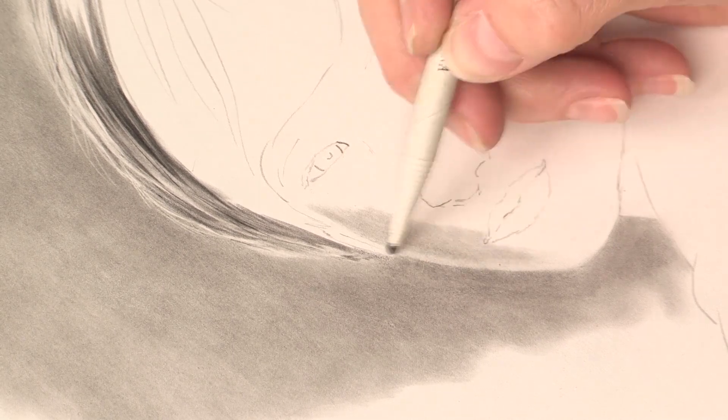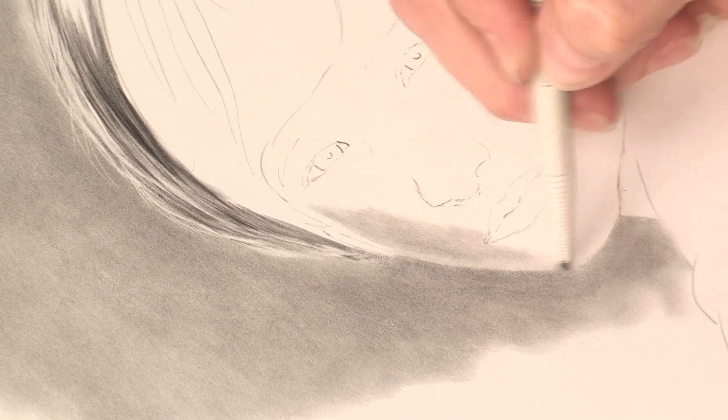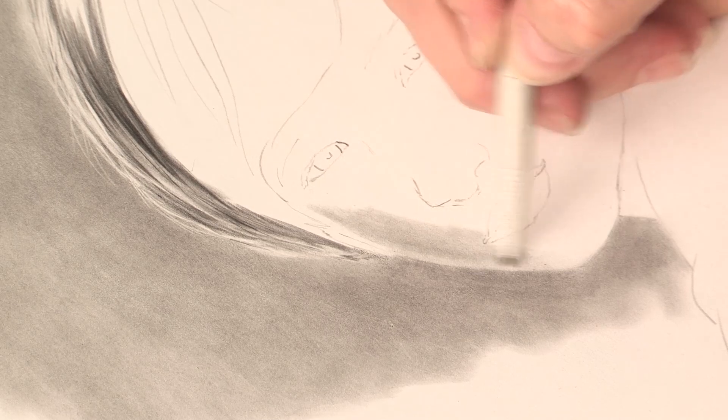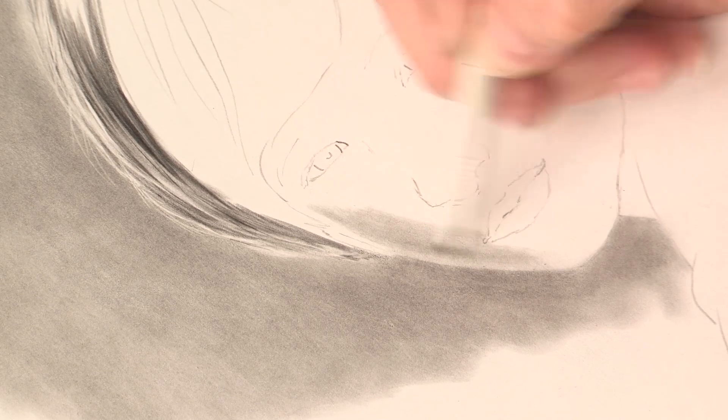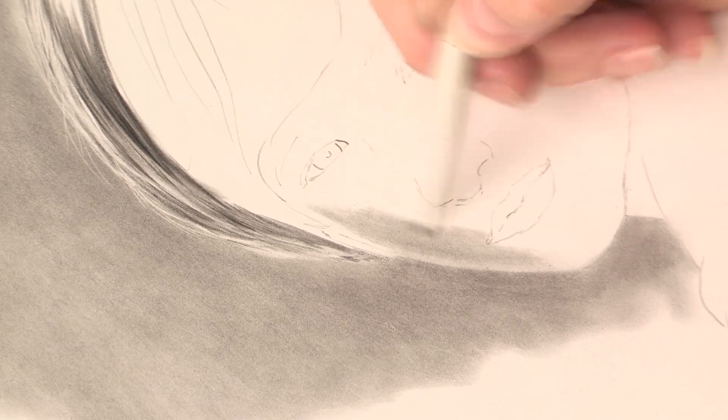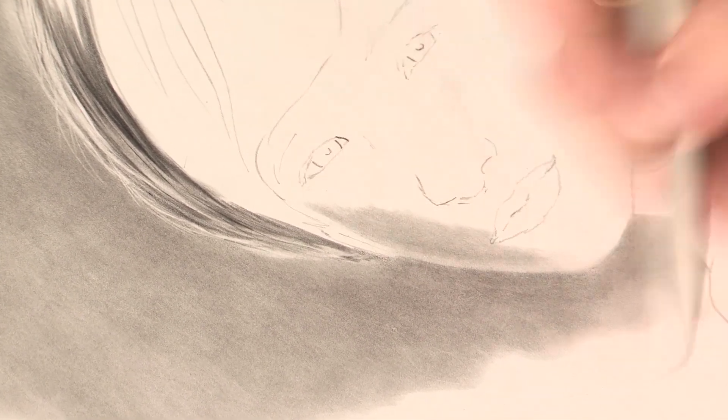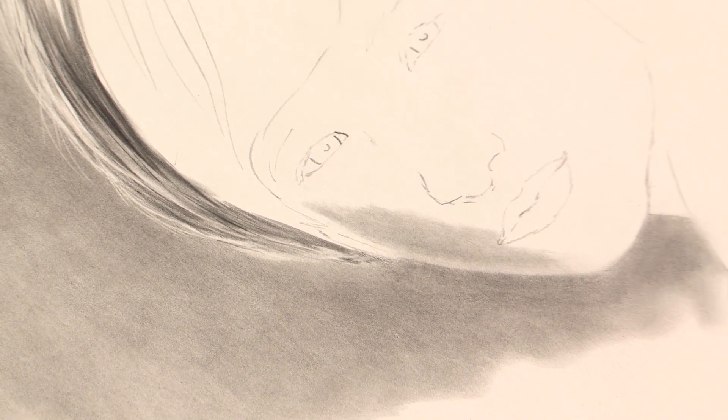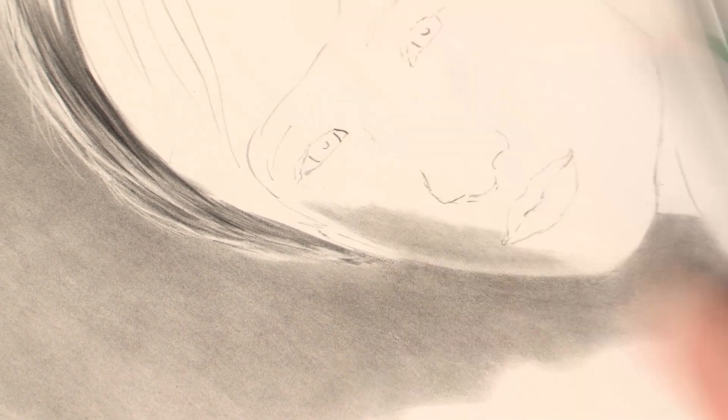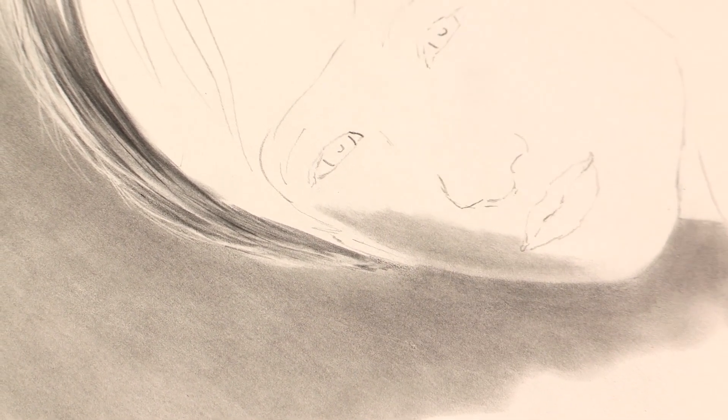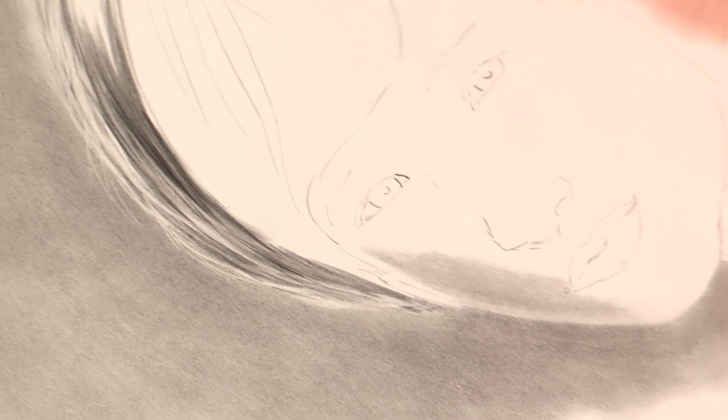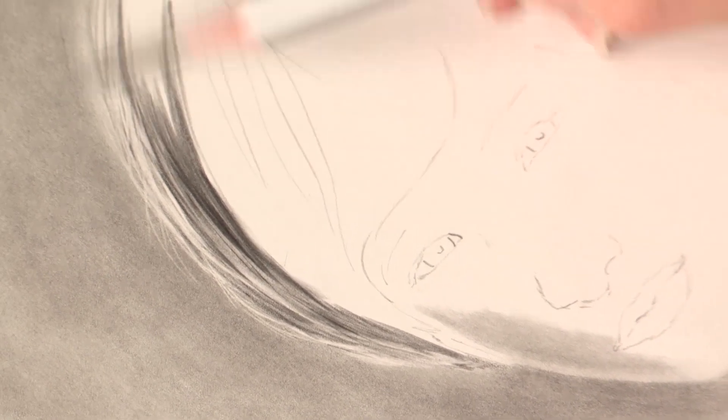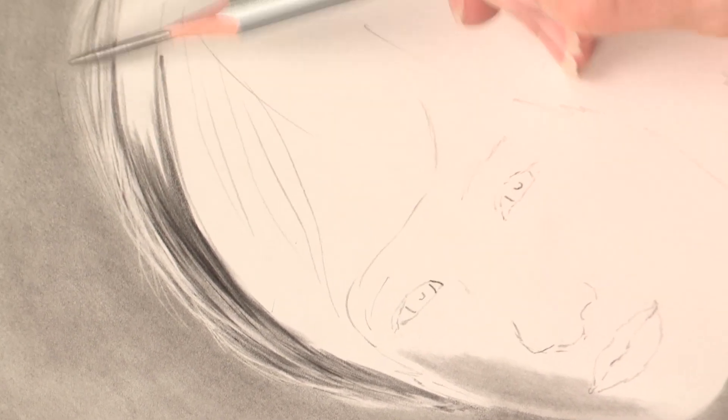You can always just give that a little more tone to tone the brightness down. Now in the hair area up above, you just want to come right into the hair.